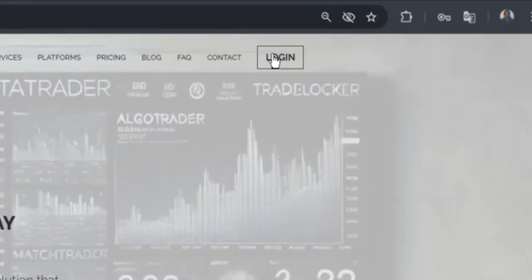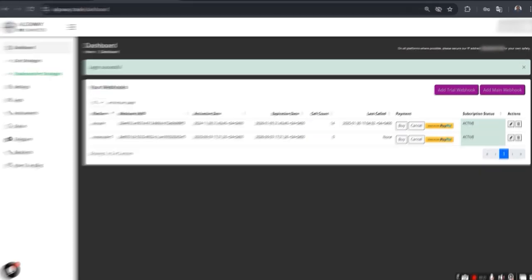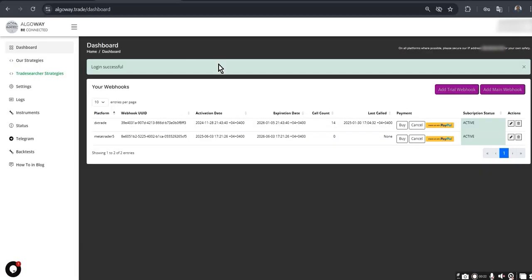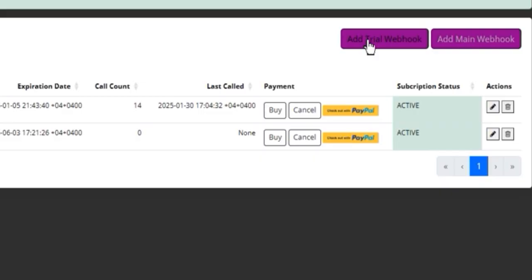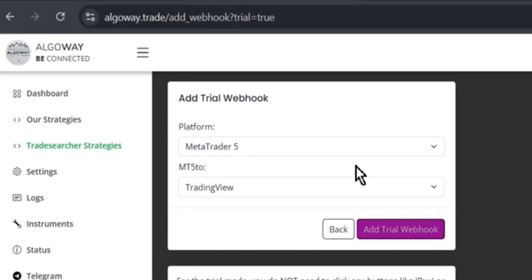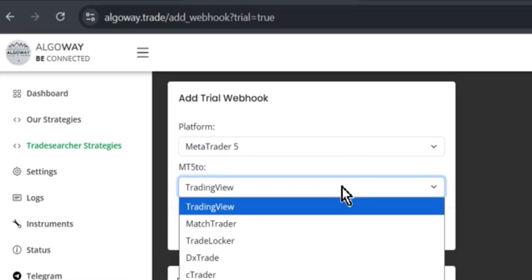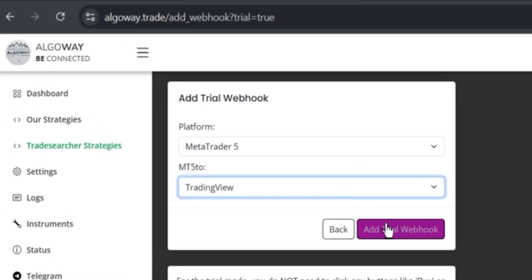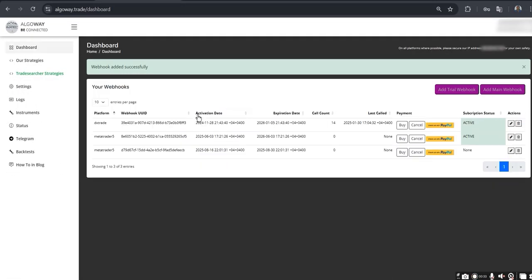Step 1. Log into your account on the AlgoWay.Trade website. Go to the Dashboard tab and click Add Trial Webhook. In the Platform field, select MetaTrader 5. In the MT5 to field, select TradingView, then click Add Trial Webhook.